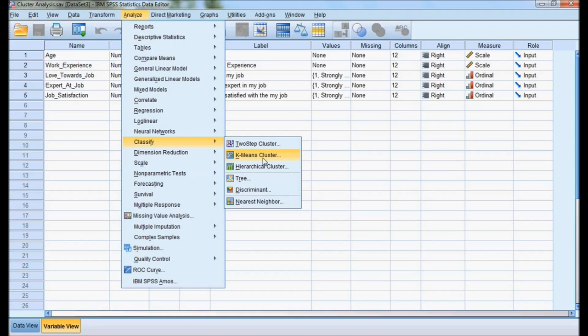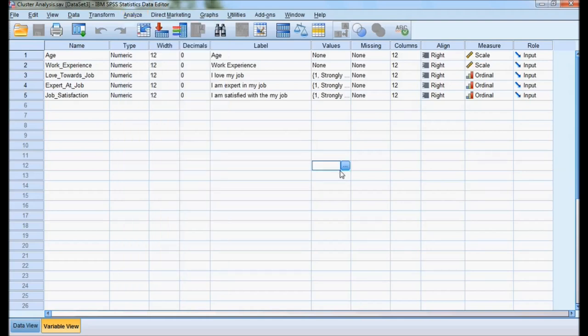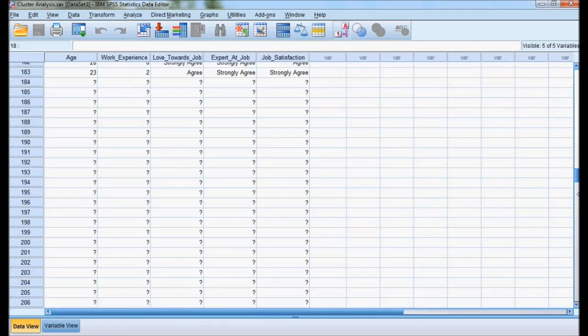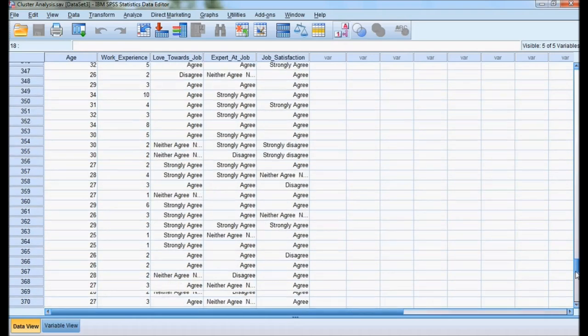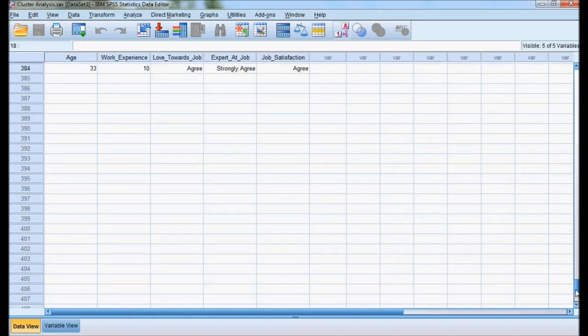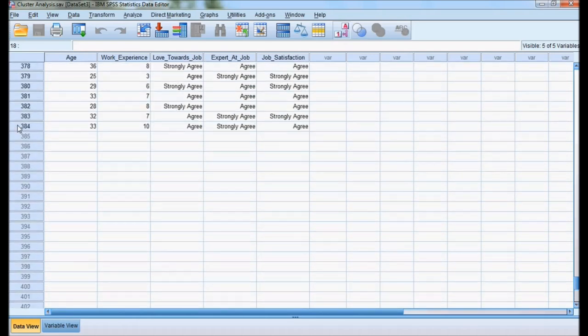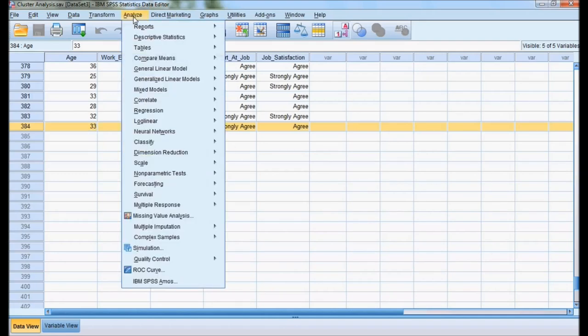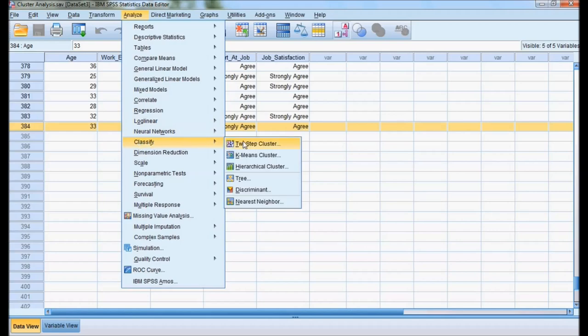First, I'll use hierarchical cluster and divide this 384 respondent data into clusters and check the same thing with k-mean cluster. Before I go, I'll show the data. This is the data which I have, with total 384 cases. I want to do this cluster analysis with minimum steps. I'm going for Analyze, Classify, hierarchical cluster.